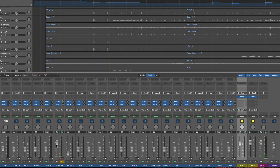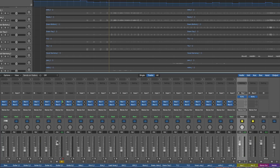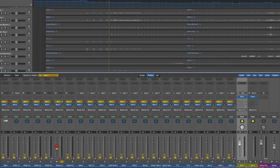This is completely different and independent to the original fader level for the signal leaving the channel. This is just controlling the send now.